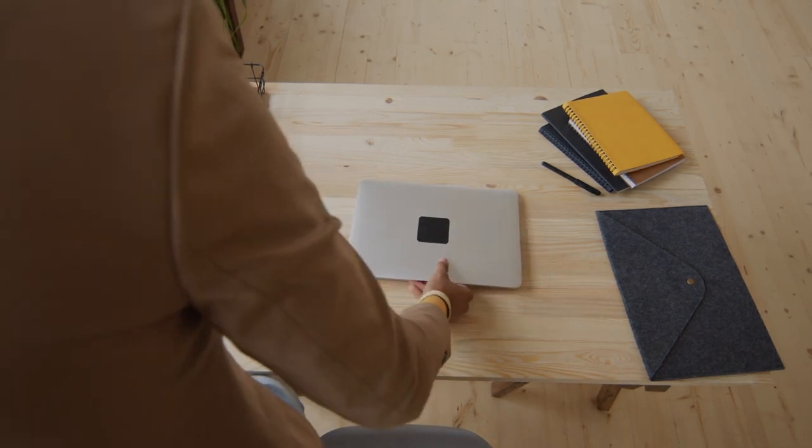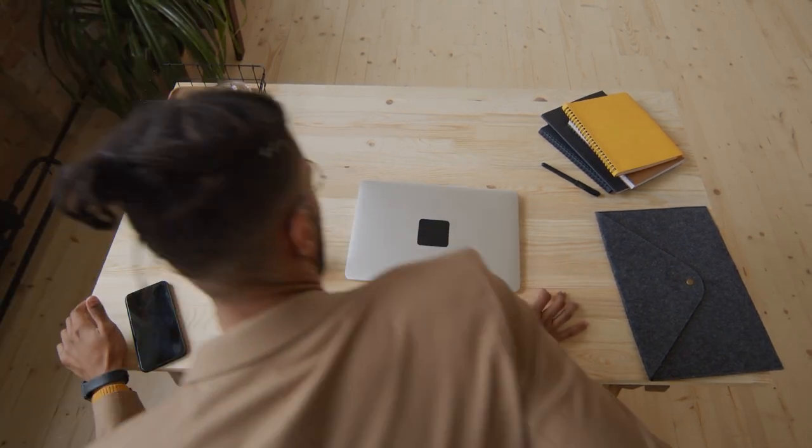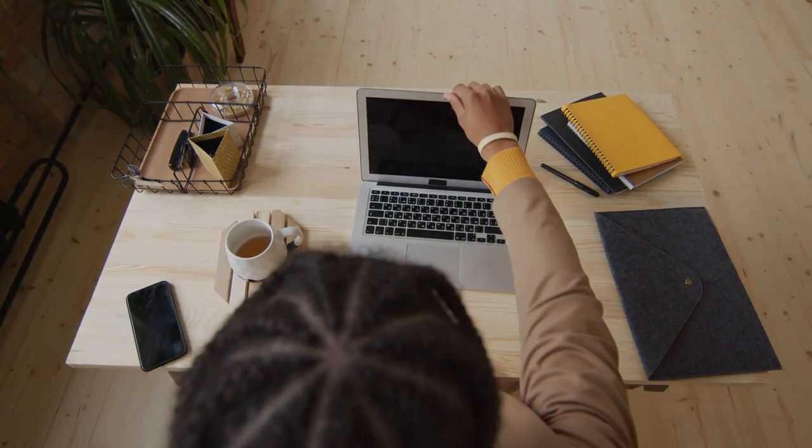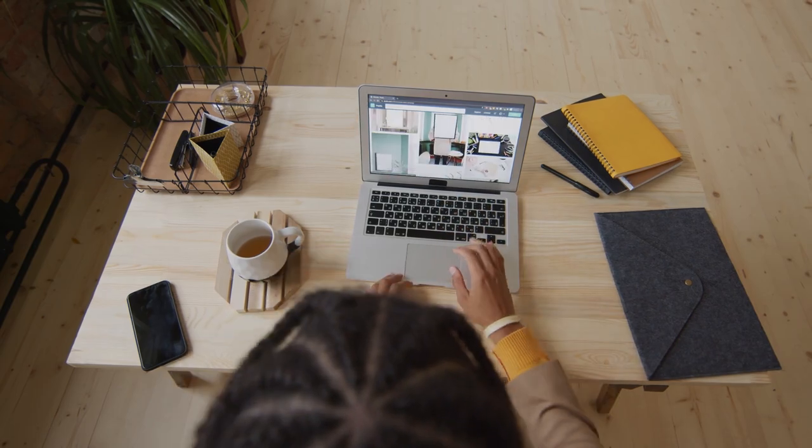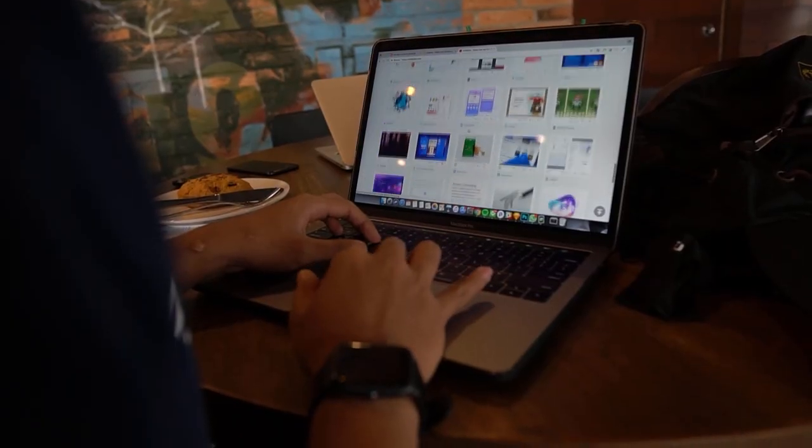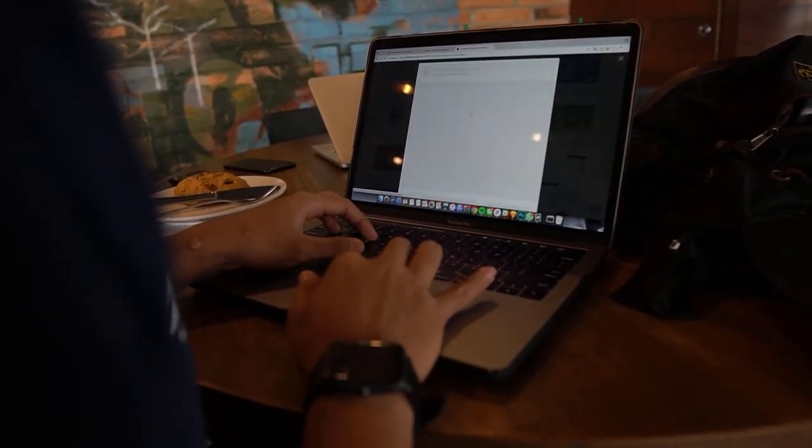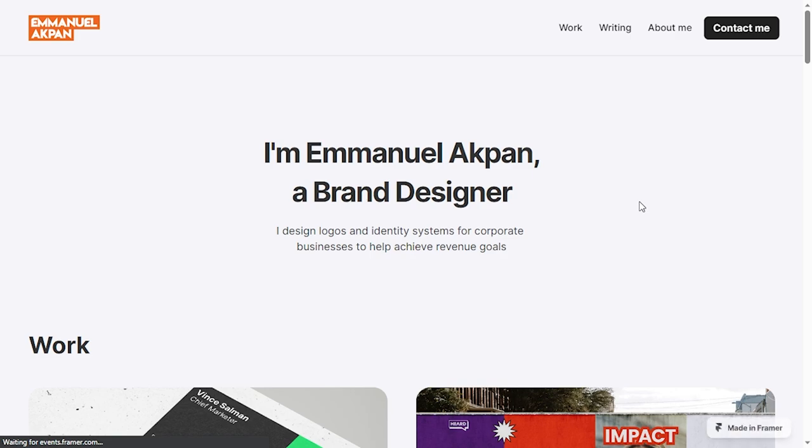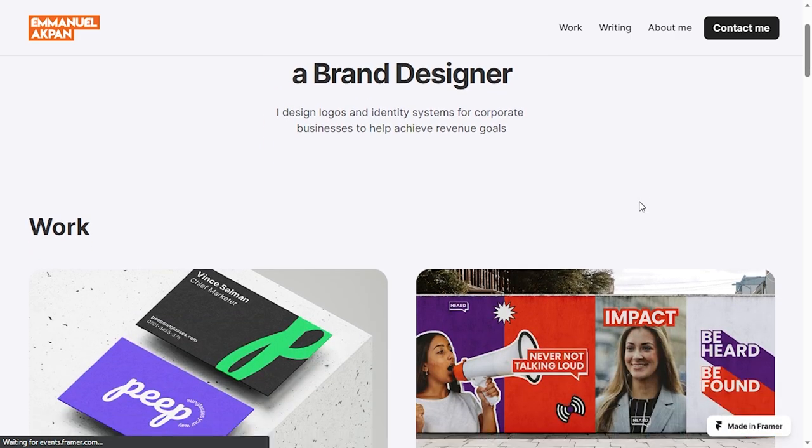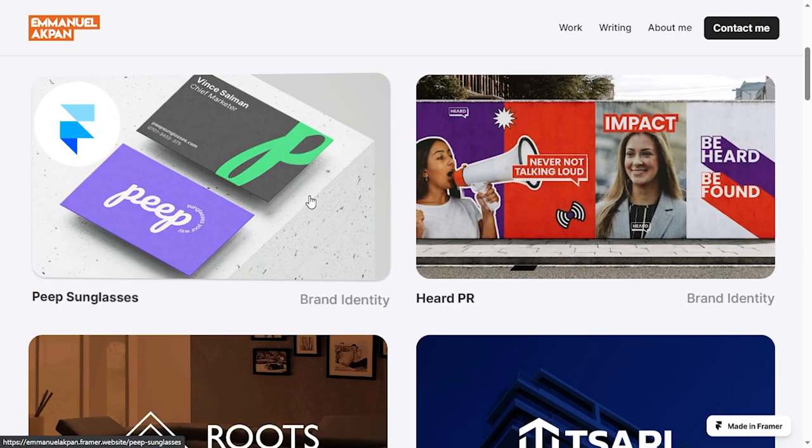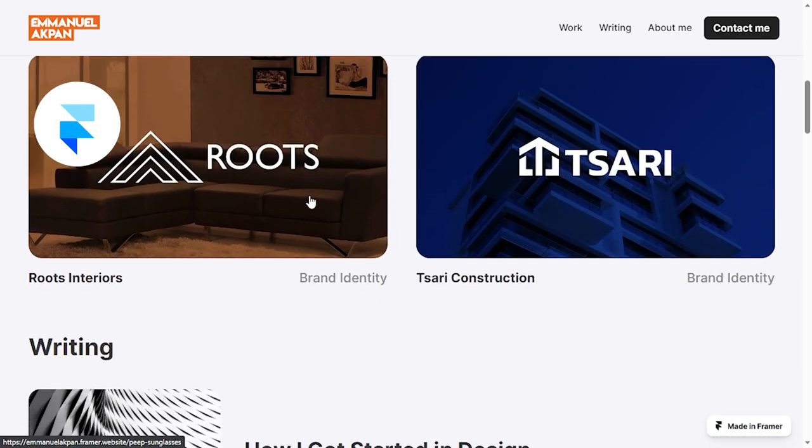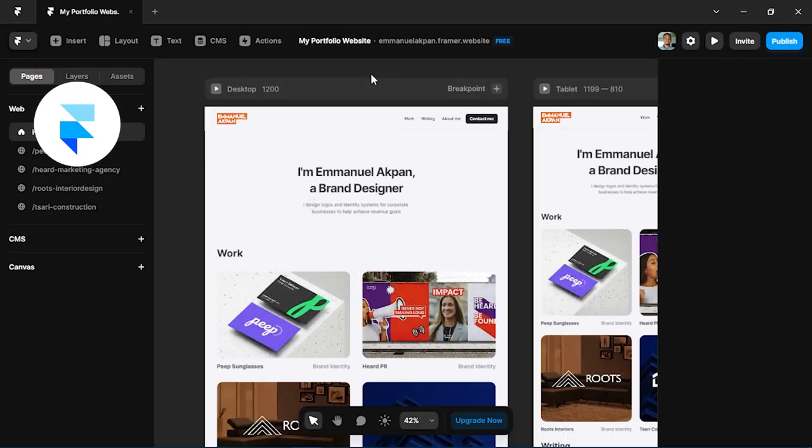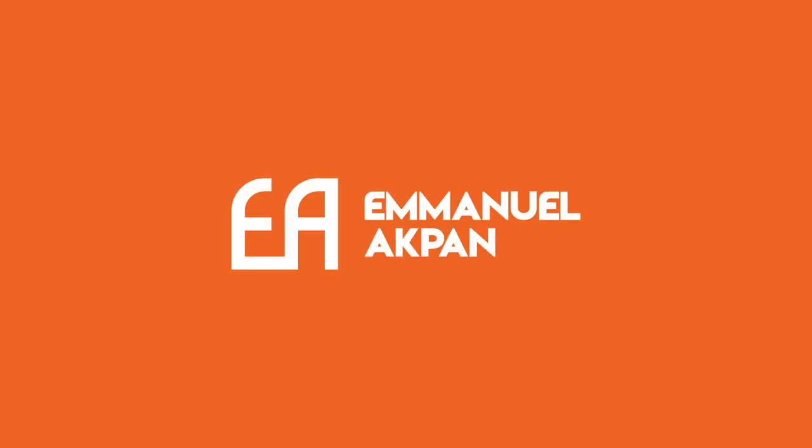One way to really level up your graphic design career is with a portfolio website. In today's video, we're going to be looking at how to structure and create your very own portfolio website in Framer with zero code and all for free.